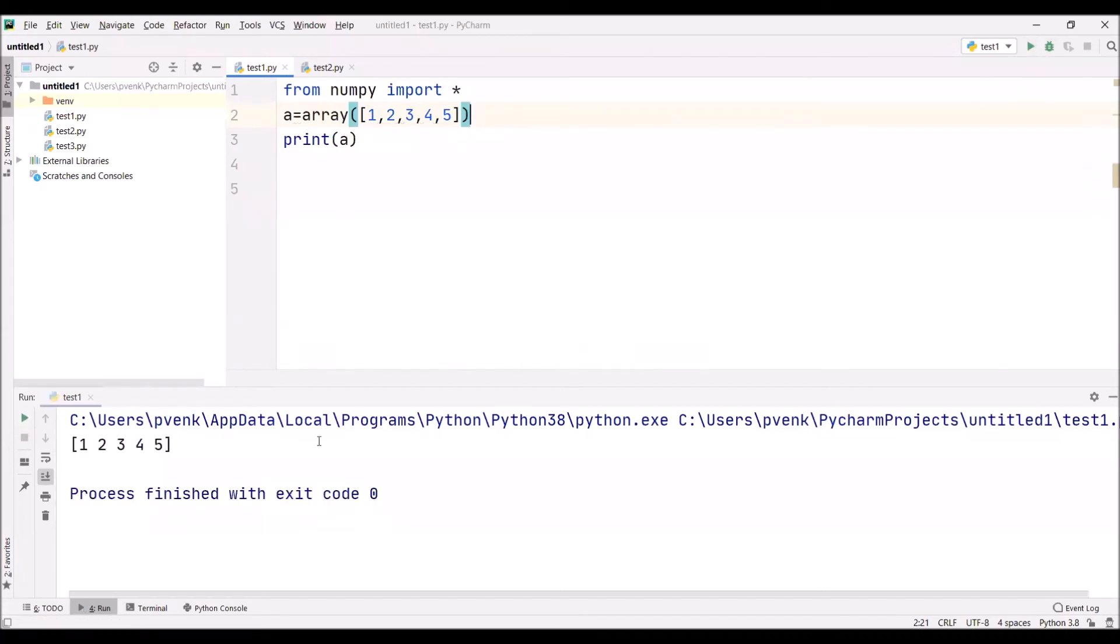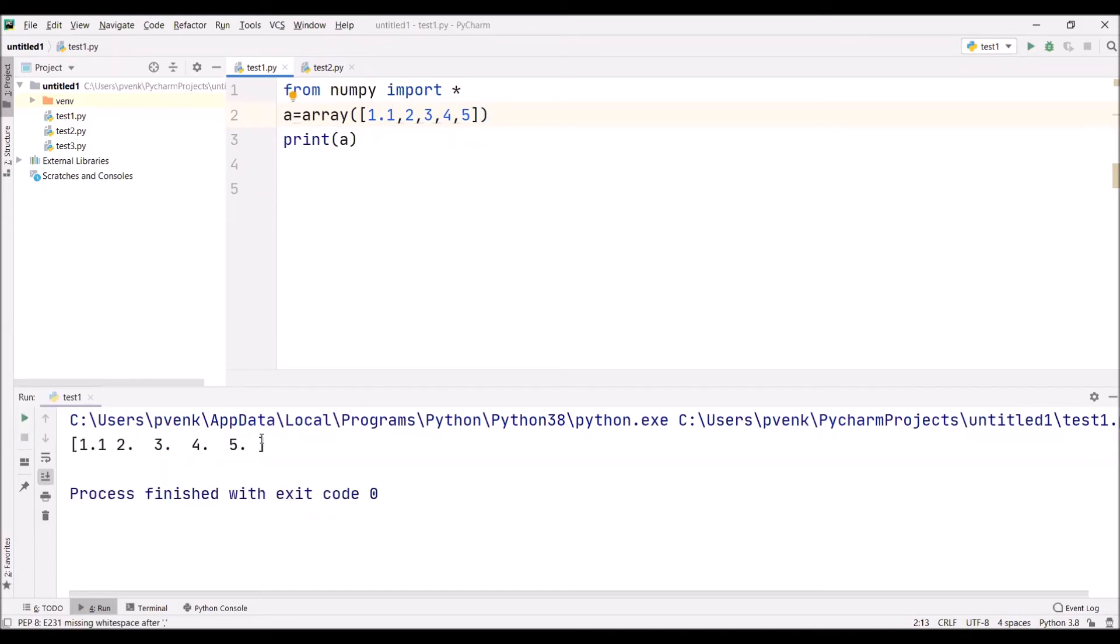I'm printing now, so one, two, three, four, five elements are printed. What if I give a floating value, one point one? Now I've given one point one. See the result: all the elements in the array - one point one, the second element, third element, fourth element, and fifth element - all the elements in array are converted into float.